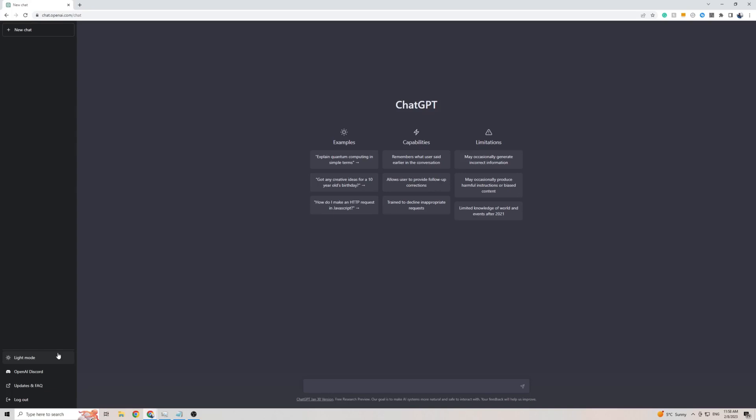As you can see on the left-hand side here, there isn't a button to change the language settings on ChatGPT, which means it's currently only officially available in English. However, I did find a way around that.